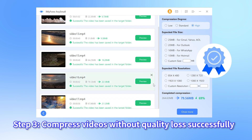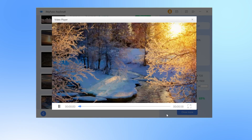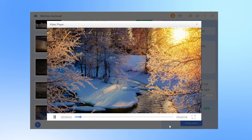Step 3: when the program finishes compressing the videos, they will be automatically saved to your device. Now, click one to preview the result. See? No quality loss.